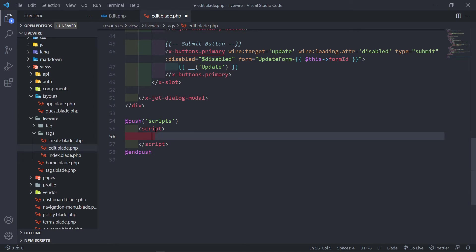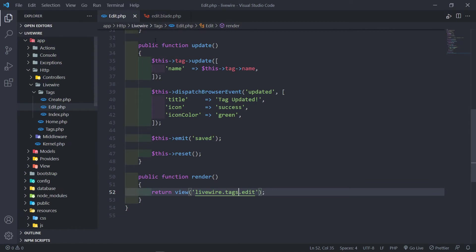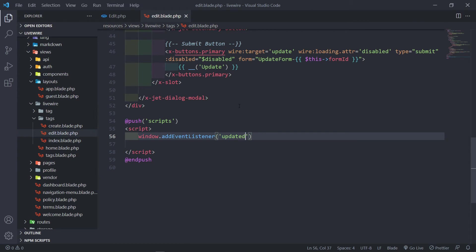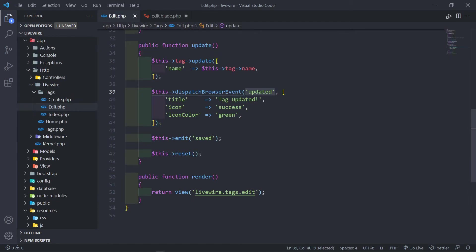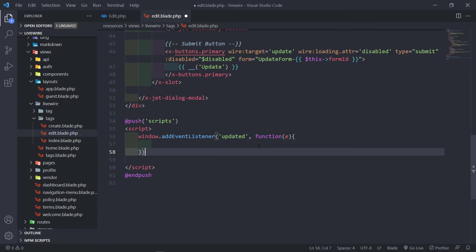So what we want to do on the window is we want to add an event listener. We want to listen for that 'updated' event. So I'm firing off this event — I'm dispatching this event for the window to listen to. If you named it something else, just make sure you spell this name the same, otherwise it's not going to work. So the next thing is we're going to create a function and pass the event parameter right there. Then we're going to get swell.fire — this is the sweet alert.